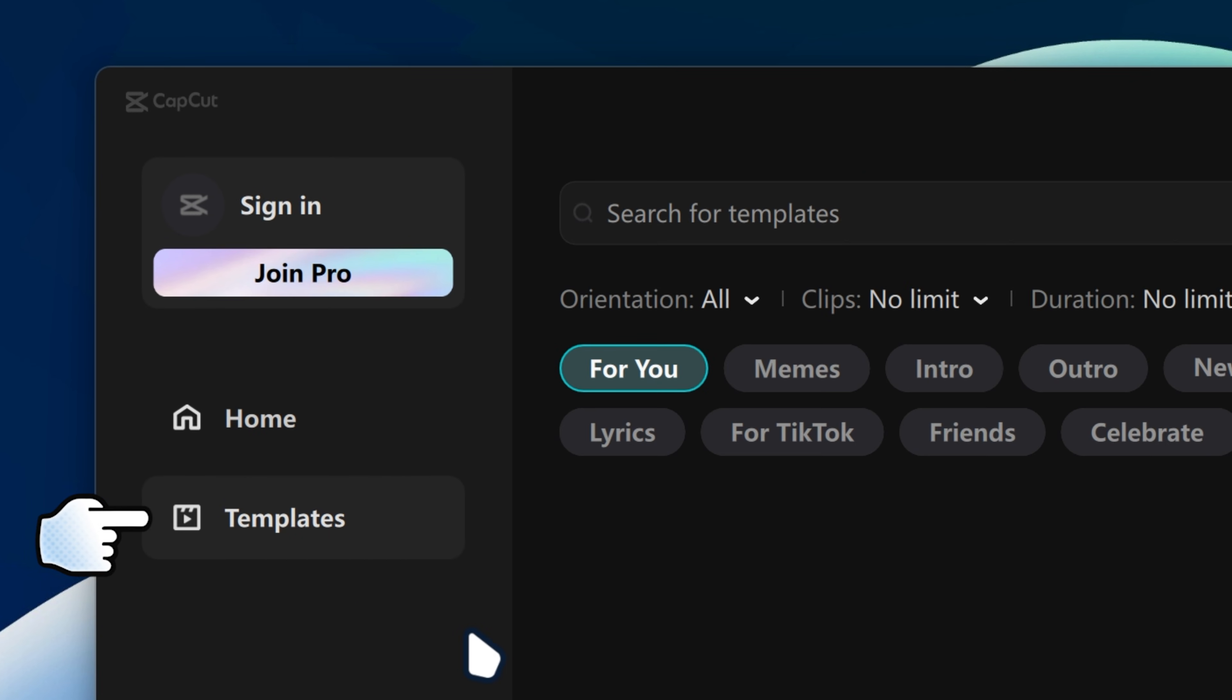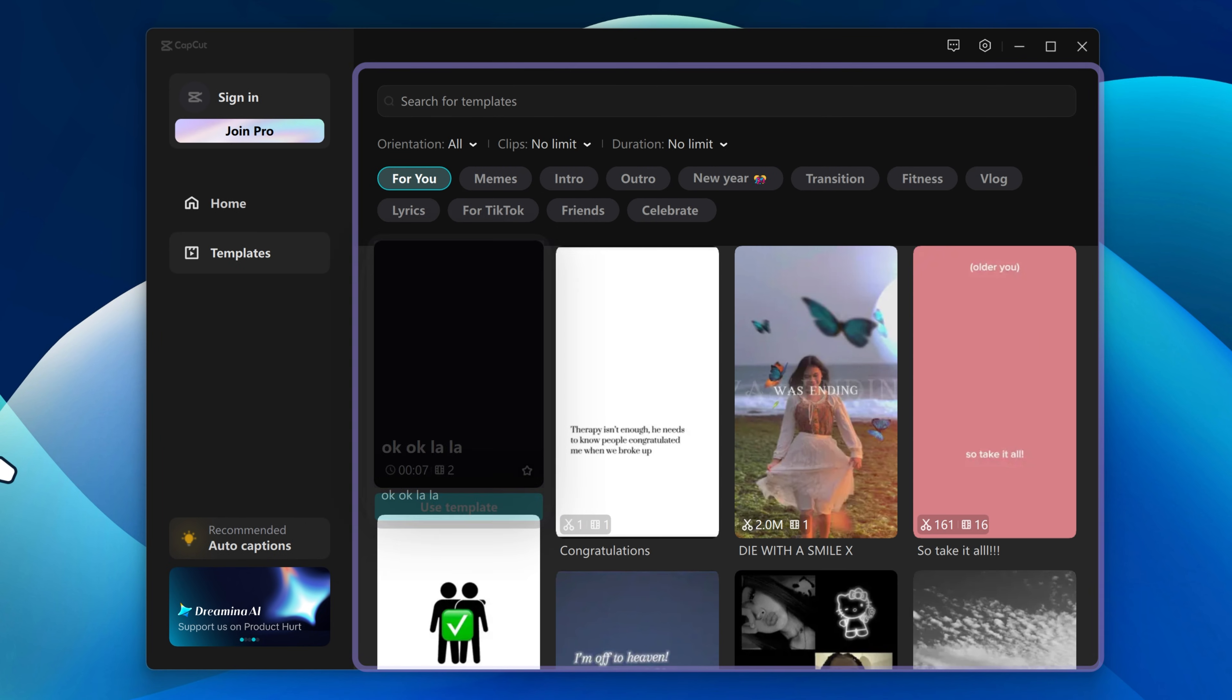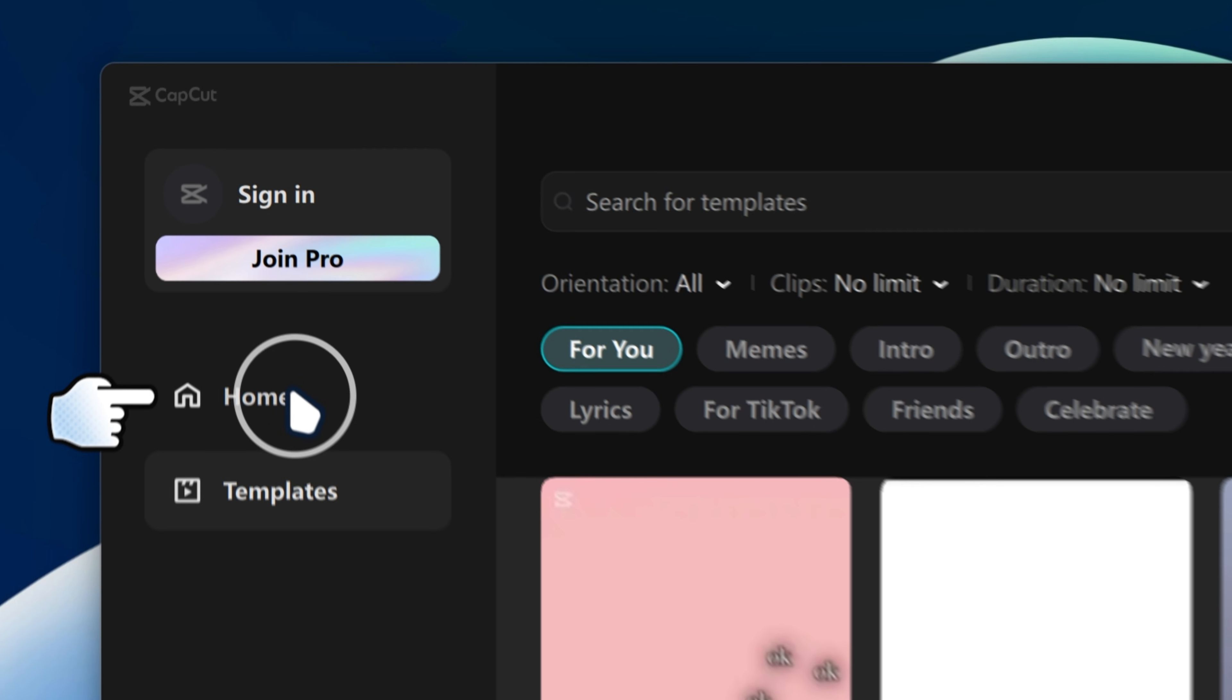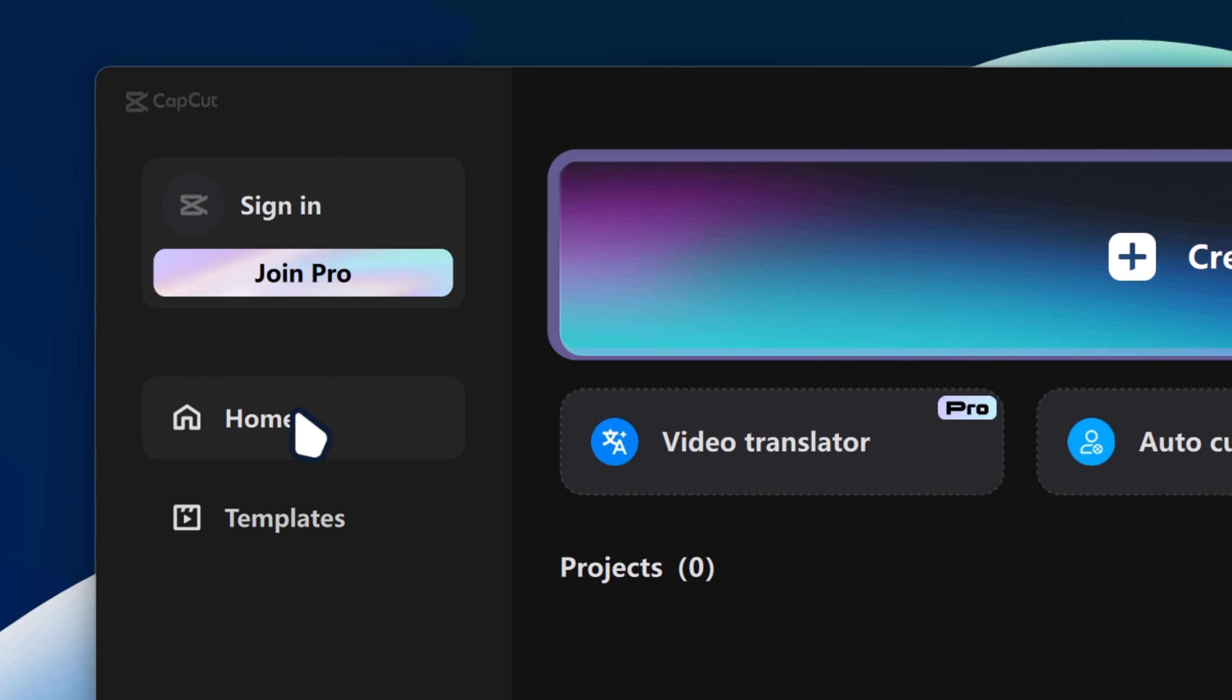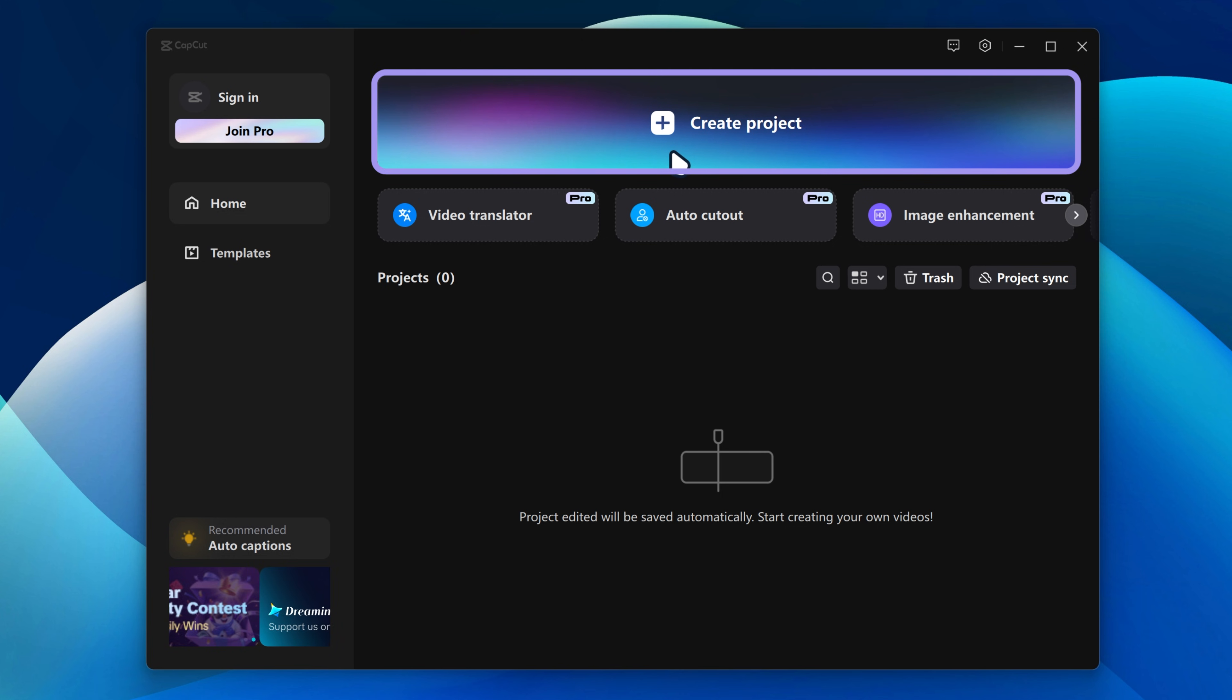You can actually choose a template if you want to pick someone else's template and start off with their project. But I'm just gonna click on home and then start with create a project.